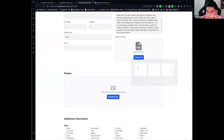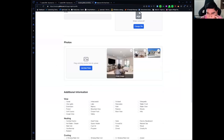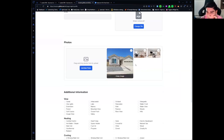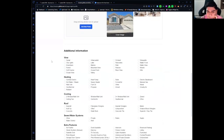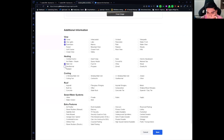For photos, you can drag and drop them. Let me select three photos — here we have the photos for this property, but I don't want this image to be the main photo, I want to select this one. I can click on it and select it as the main photo. I can also add more features of this property, and then click Save.